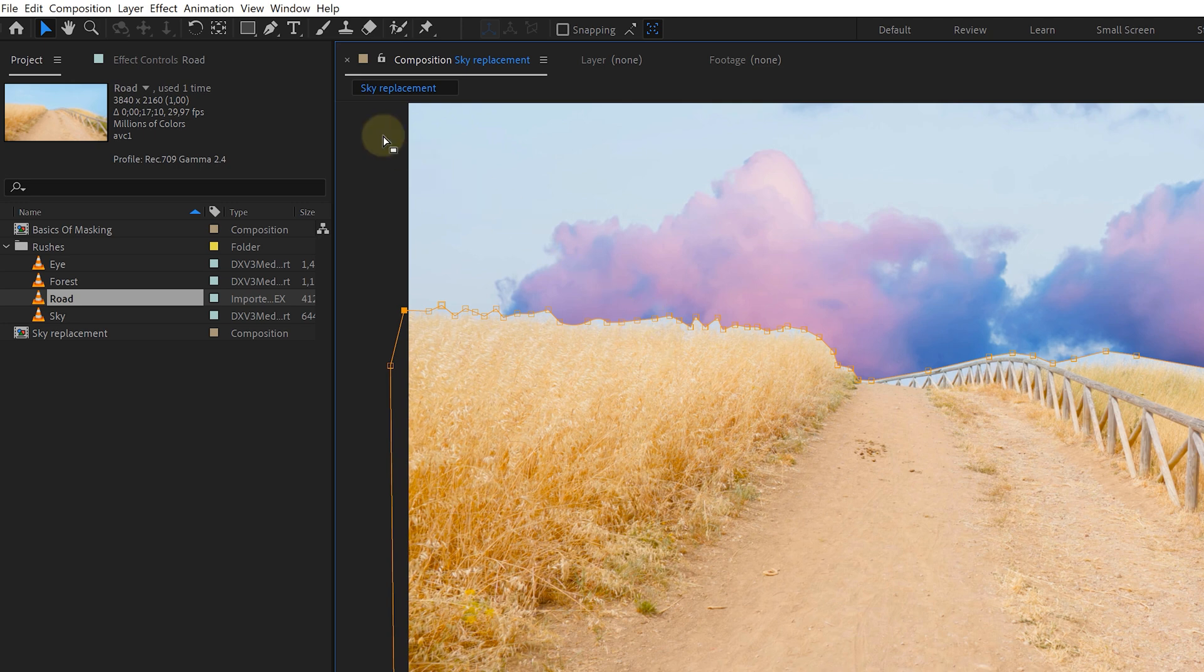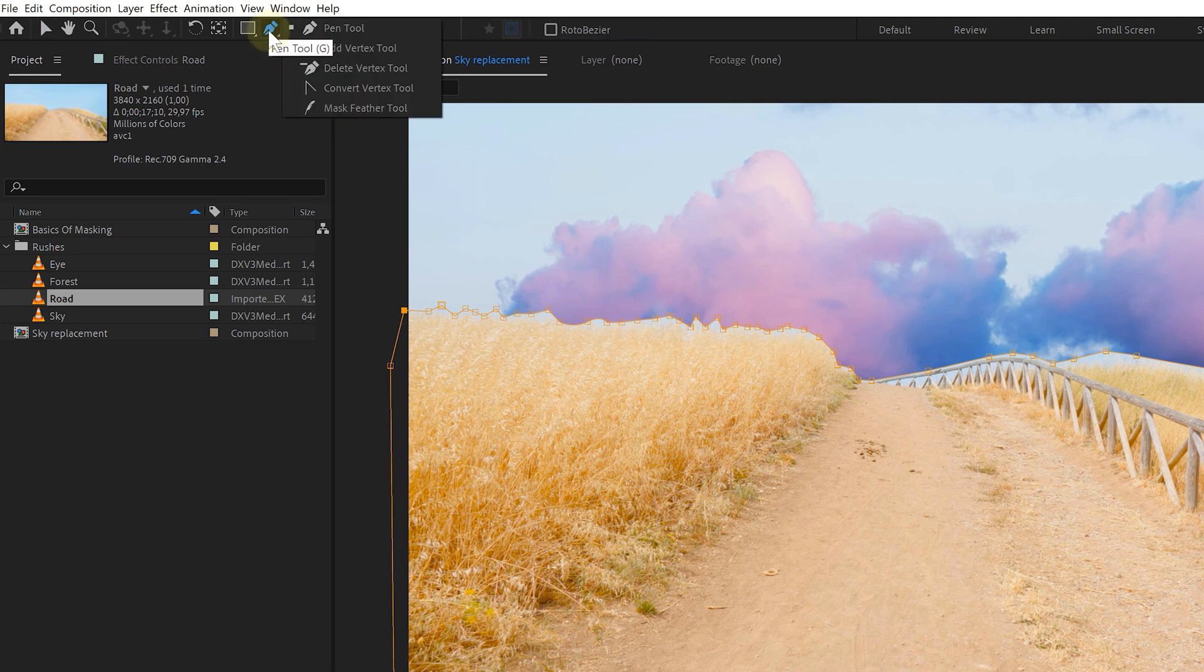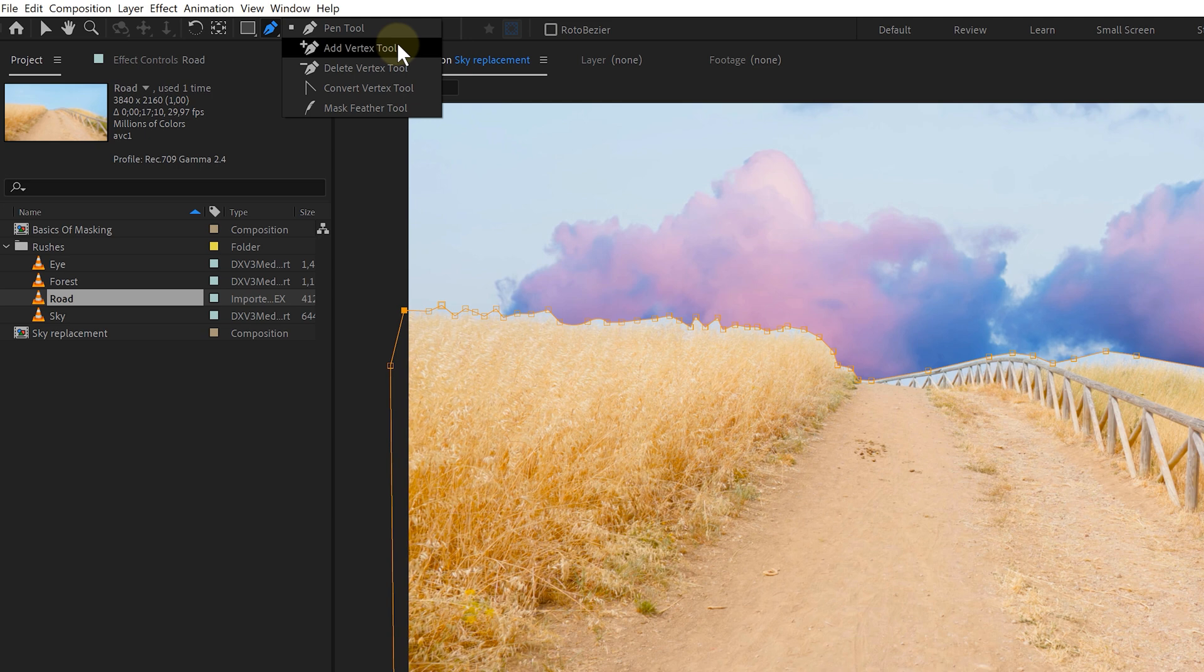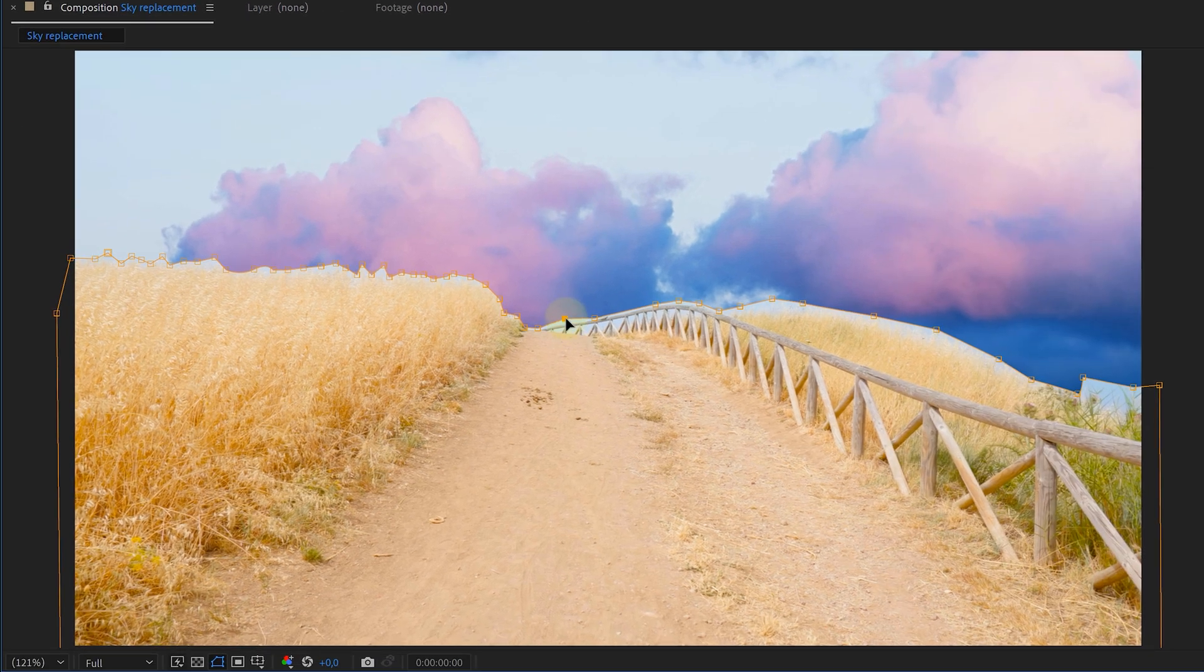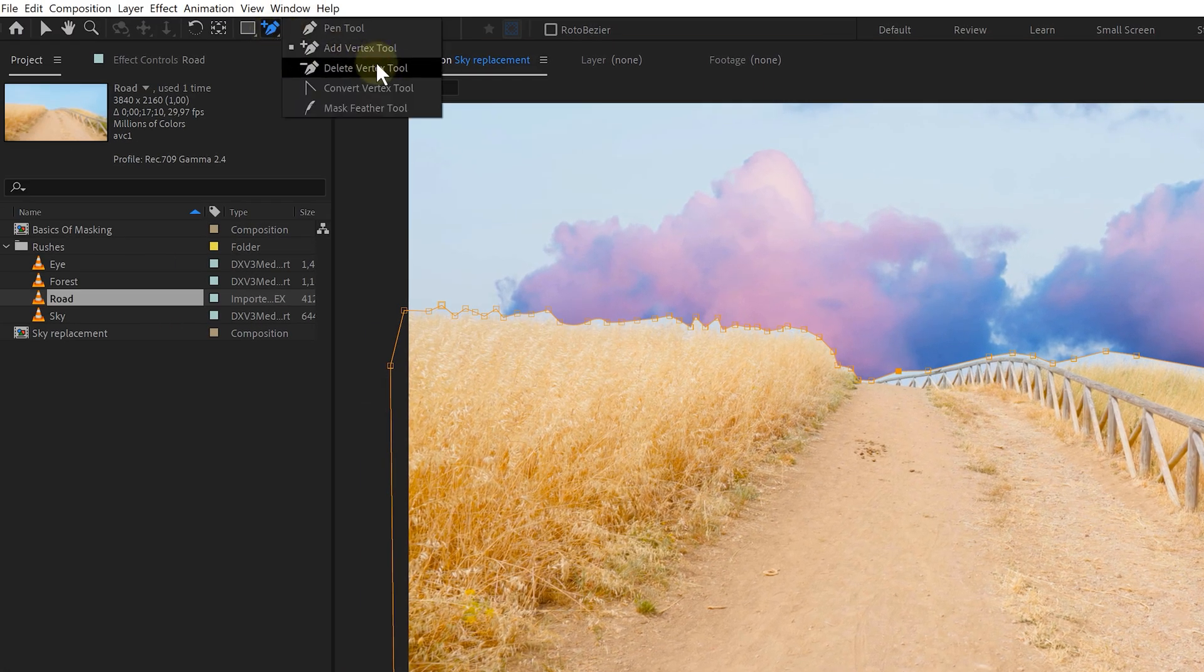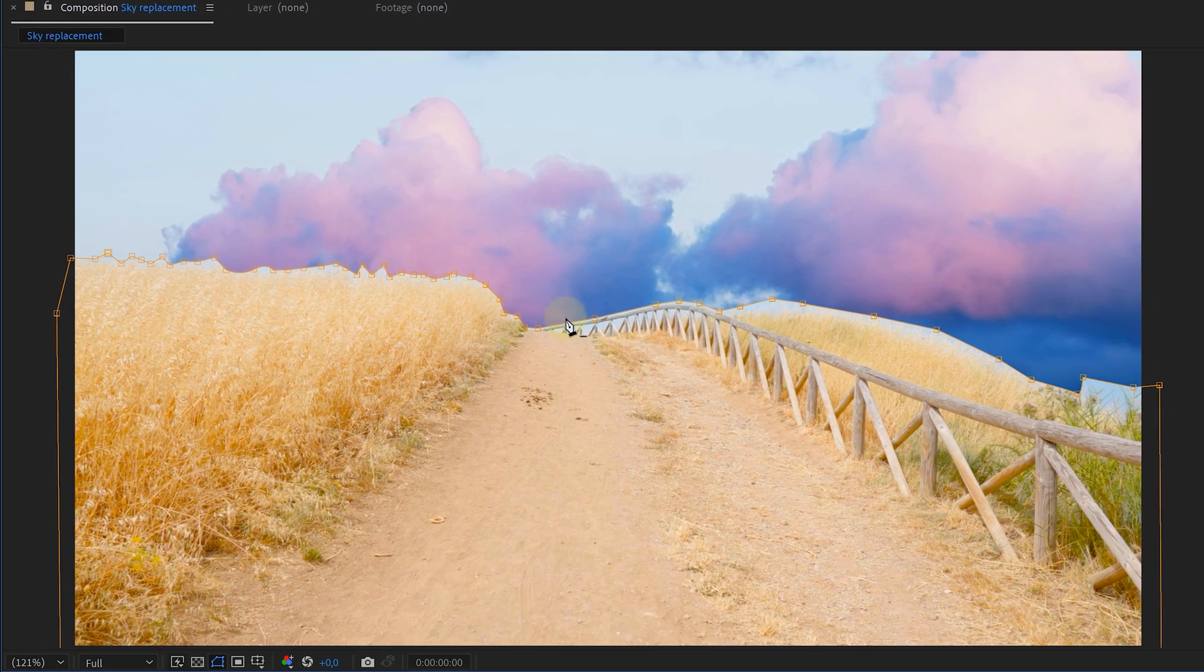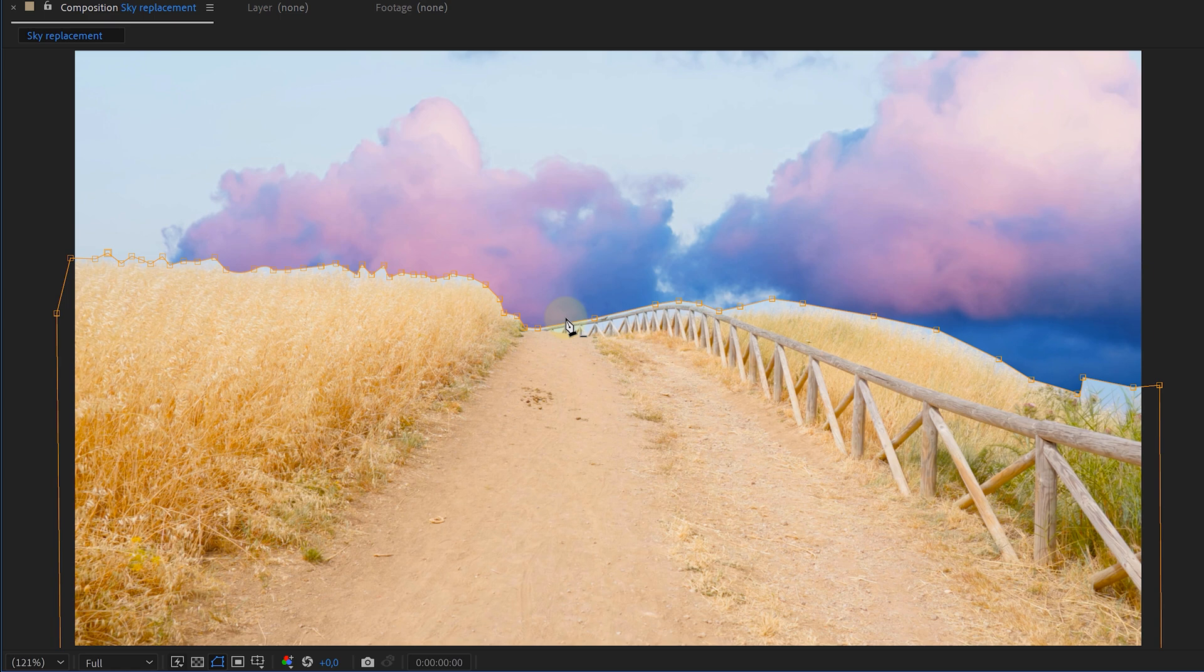But what if I want extra vertex points or less? For that, I need to go back to the menu on top and find the pen tool. I can click and hold the tool for extra tools like the add vertex tool or the delete vertex tool. With these tools, I can easily adjust the amount of points in my mask, which can come in handy.